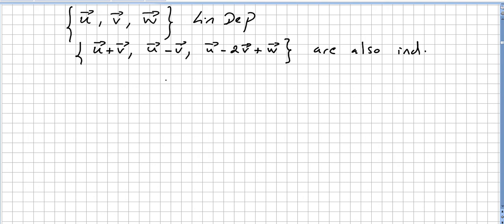Now here is another result that comes up often in exercises and theorems. If u, v, and w are linearly independent vectors, then the set {u+v, u−v, u−2v+w} is also linearly independent.